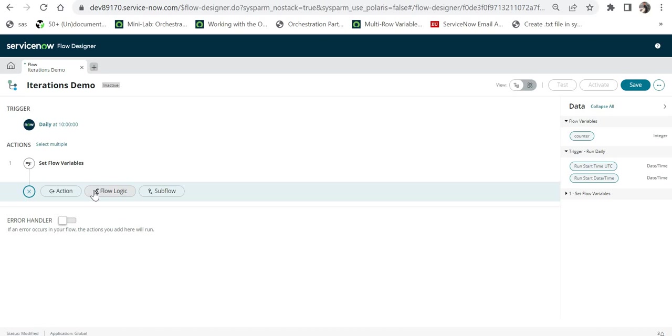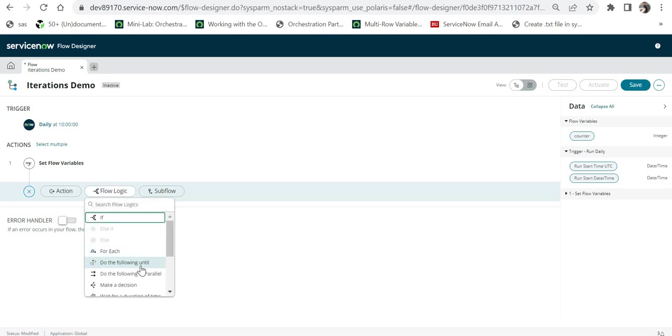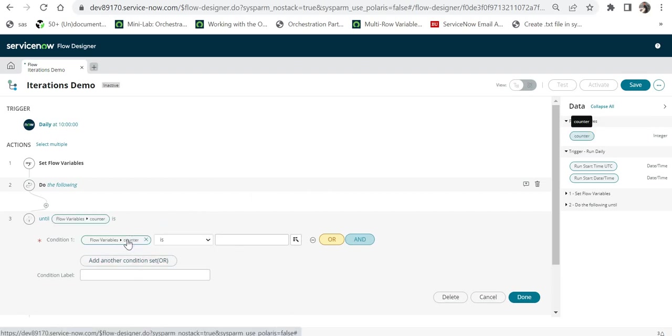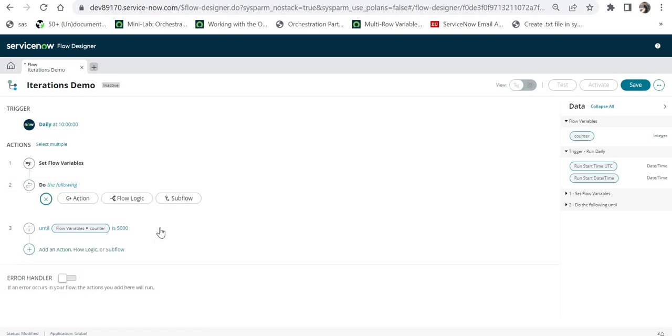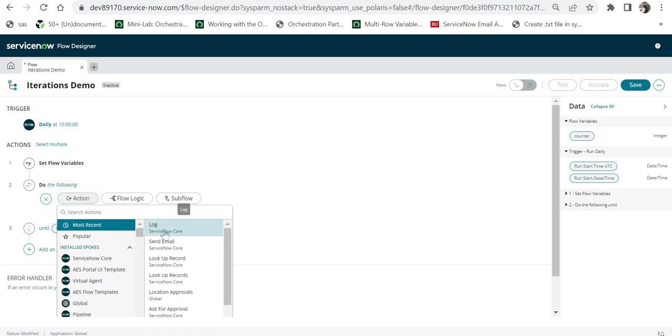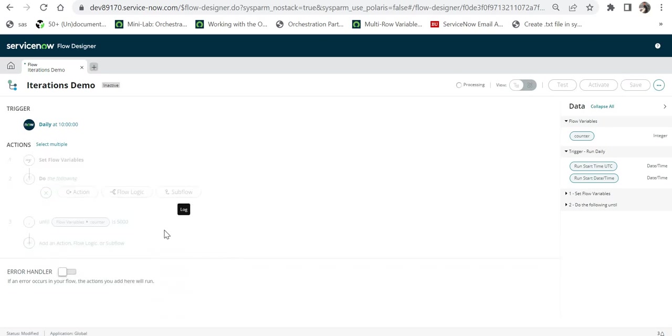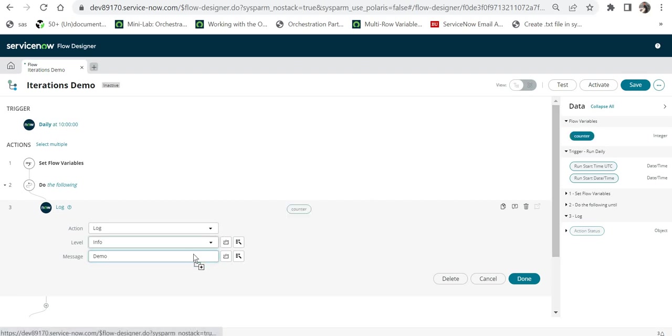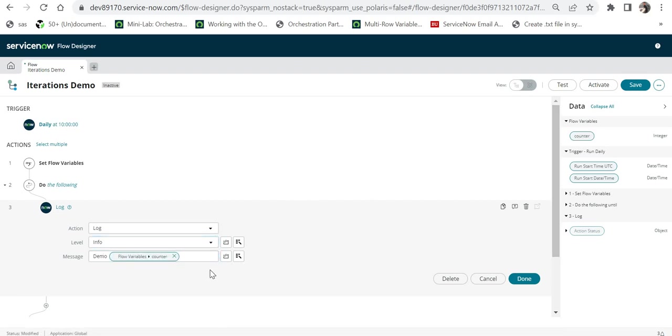I'll click on Done, and then I will here run the loop. So I will choose Do the Following Until, and then I will put a condition as counter is, for example, 5000 and I will click on Done. In between this I will add an action to log the value of the counter, so I can say maybe here demo and then the counter value, so it will print something like demo one, demo two, demo three and so on according to the loop.